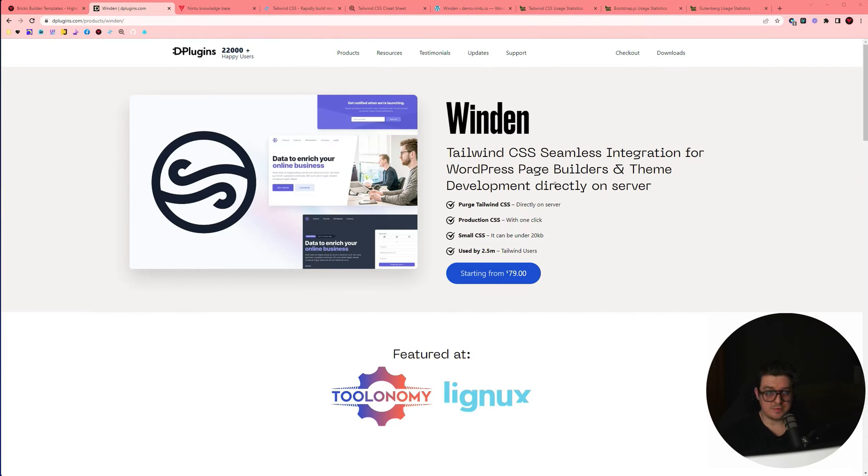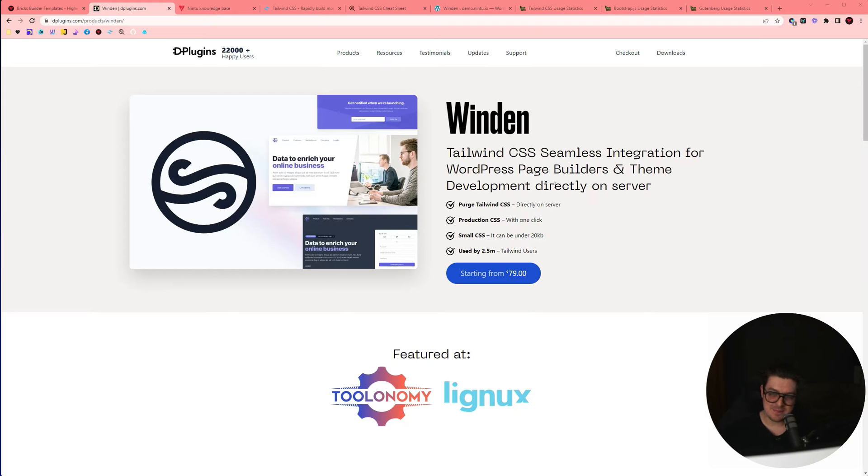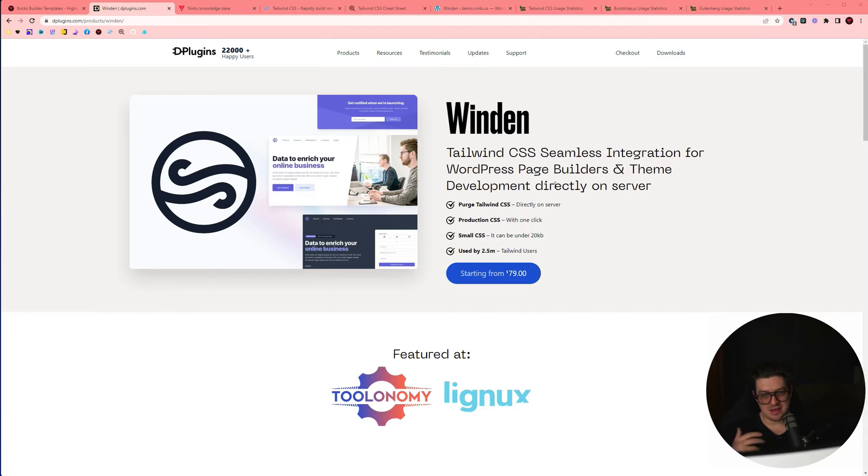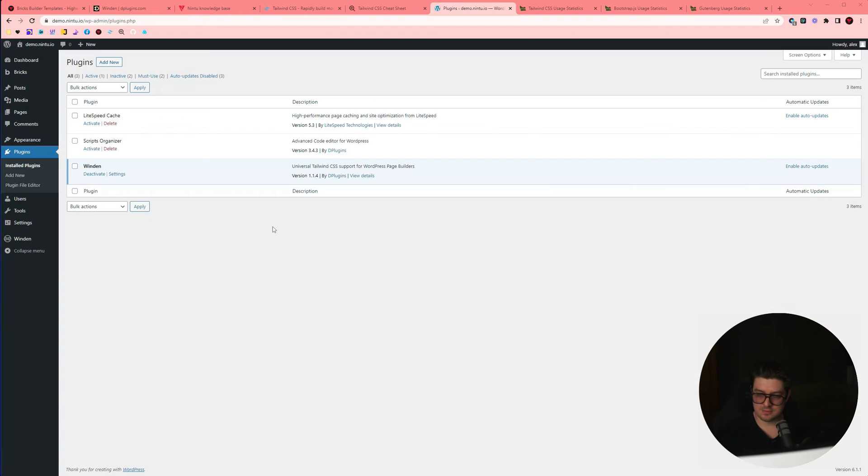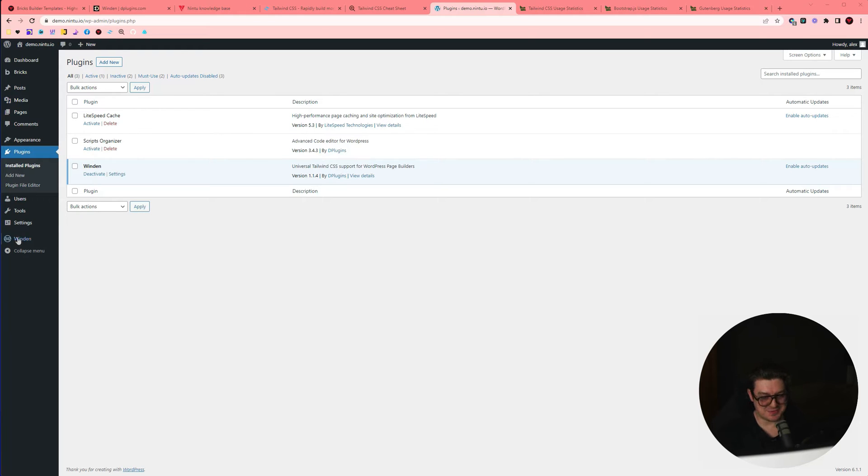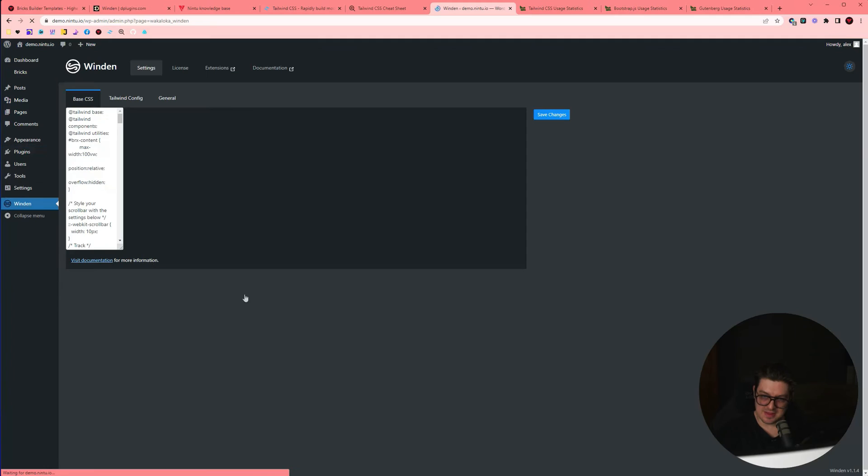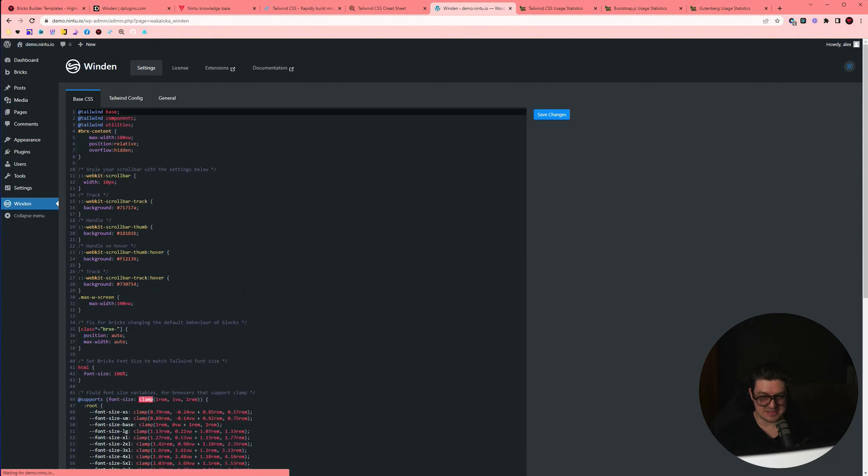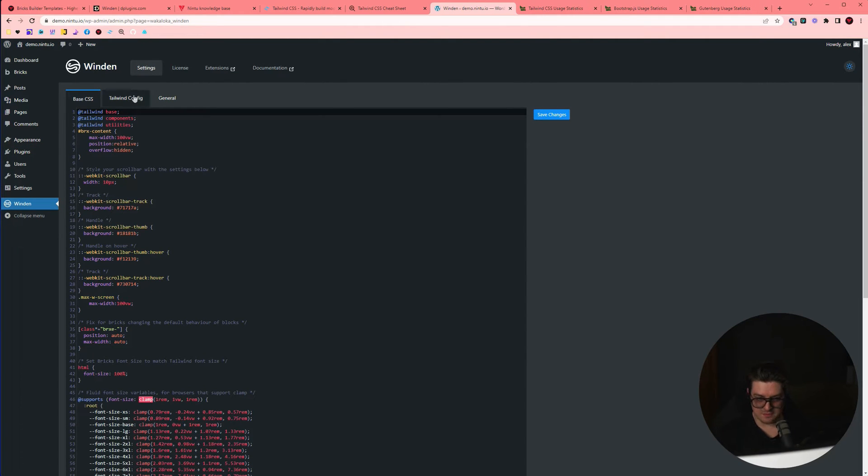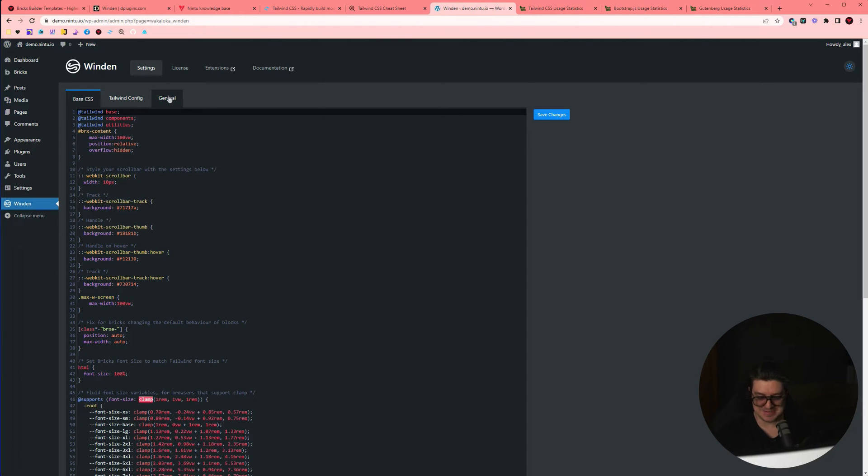So now we're going to jump into our WordPress instance. I've got a demo instance here and I'm going to walk you through some of the plugin settings once it's installed, what they all mean and how you can start using it. With Winden installed, you'll have a new tab on your dashboard right at the bottom called Winden. If we click on that, there are three main areas to this plugin. Base CSS file, config file, the general settings. I'm going to start off with the general settings.